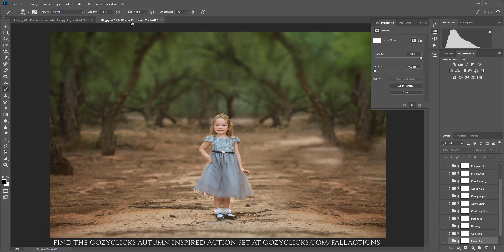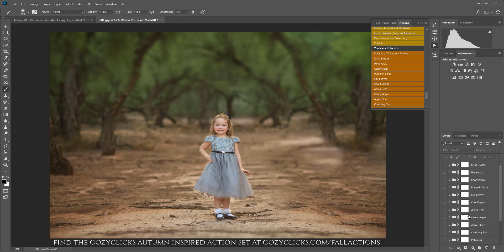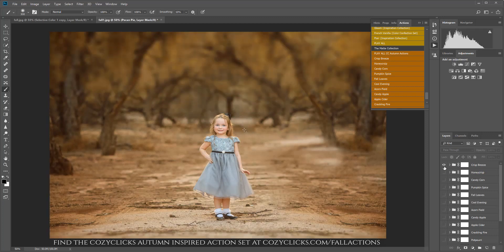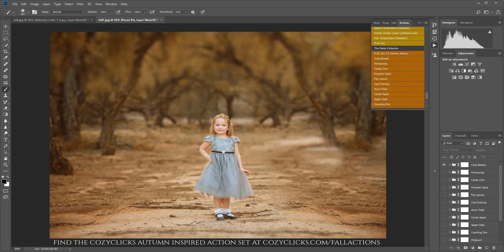Here's the photo again, and I've already run all the actions, so I put Play All CozyClicks Autumn Actions, so all of them are run on the side of this photo already. Now all I need to do is just click on the ones that I want to try out. So if I wanted the first one, I would just click on it and it instantly changes my photo. Now this is one click—I didn't have to erase anything off. I could have if I wanted to, but I kind of like it just like this. This is more of a golden fall edit.